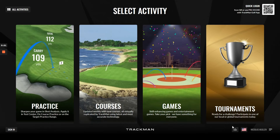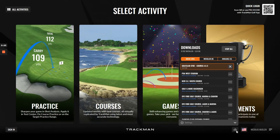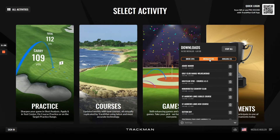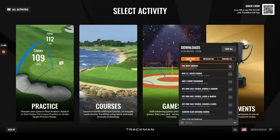Down here we have the Download Manager, and as you can see some courses are downloading. The reason for this is that all of the courses in TPS9 have been newly designed on our new Unity engine, and as a result all of the courses will need to be reinstalled. With convenience, the Download Manager will allow you to simply delete any courses which you do not want installed on your TPS and also install any courses that you would like here in the queue.